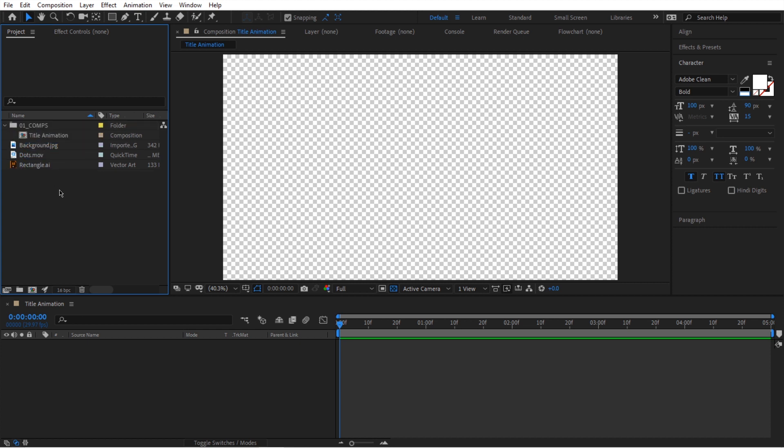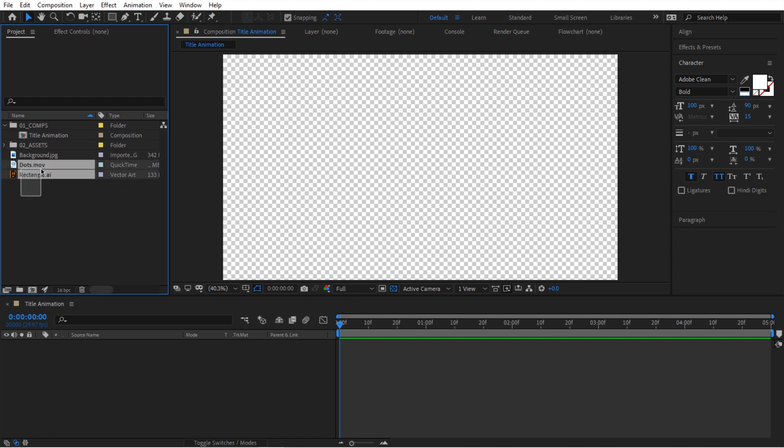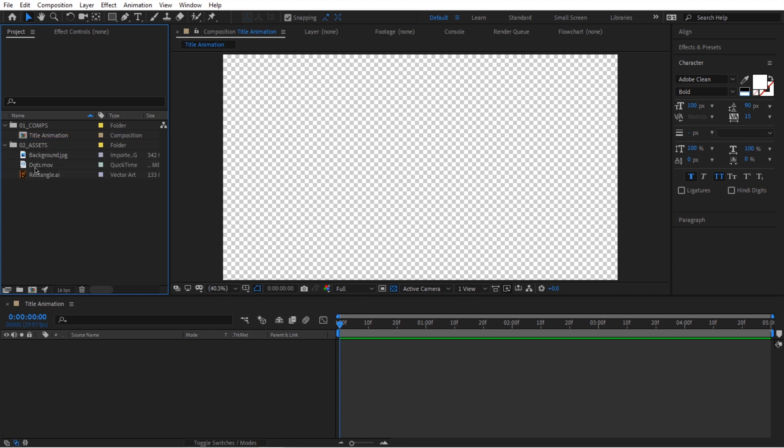Then we can create another folder. Again, click on this icon. We can call it 02 underscore assets. And then we're going to select all of our assets. We're going to drop them in here. Now, you can be more organized. You can create folders within here. You can create folders for your images, for your footage, for your audio. You get the idea. So you can be as organized as you want, but we're going to keep our project like this.